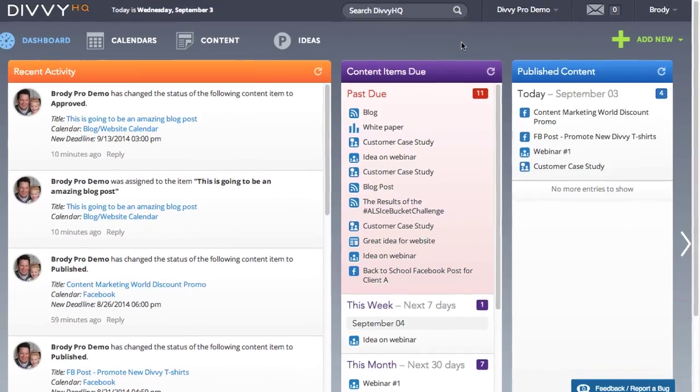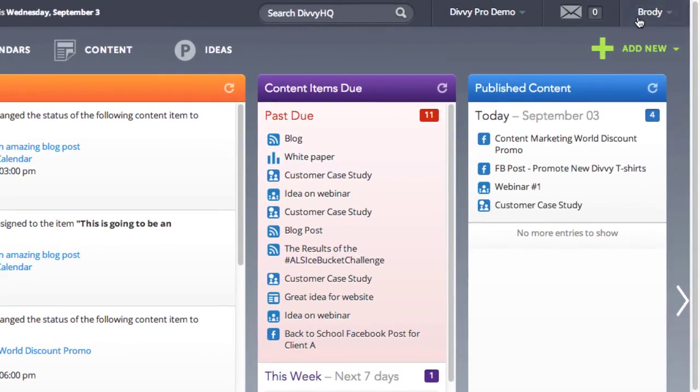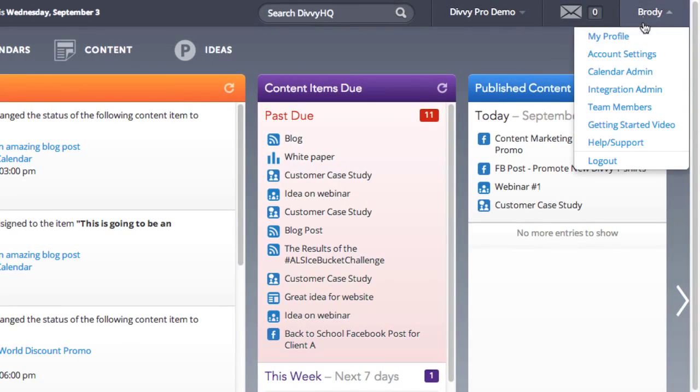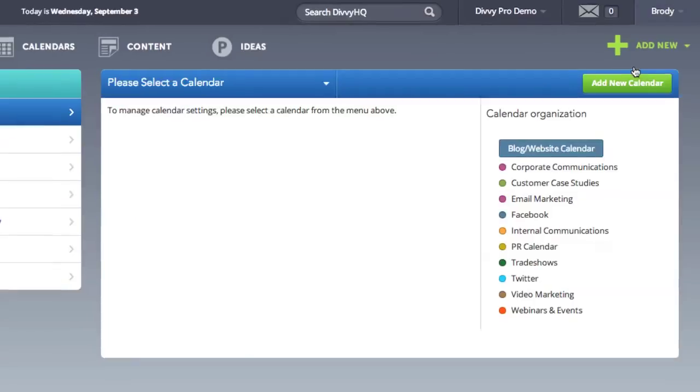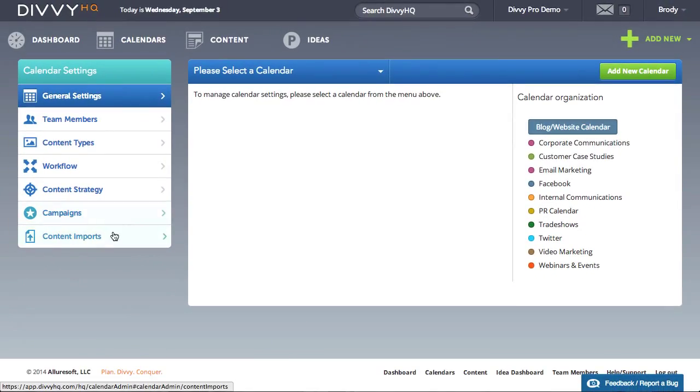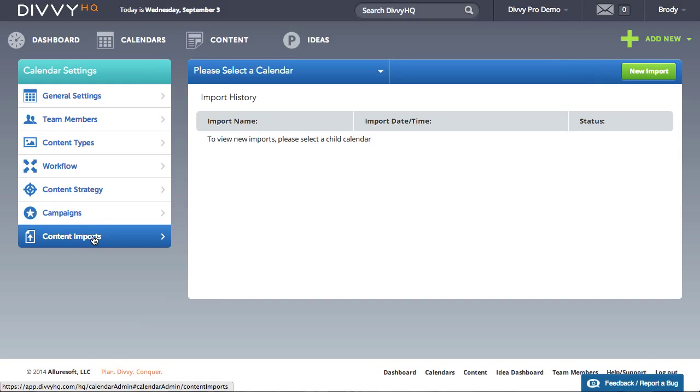From the top right menu go to your calendar admin and then click the content imports tab on the left.